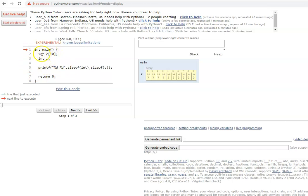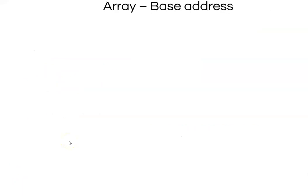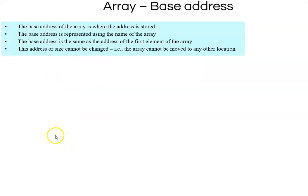To find the size of the array — how many bytes of memory have been allocated — we use sizeof. If sizeof(int) is 2, then 2 × 10 = 20 bytes; if sizeof(int) is 4, then 4 × 10 = 40 bytes. In this case sizeof(int) is 4 bytes, so 40 bytes of memory have been allocated for this array.